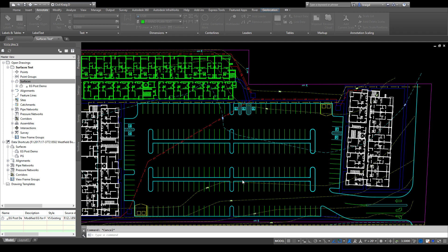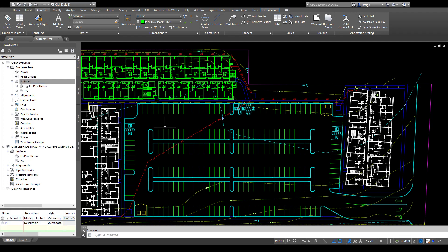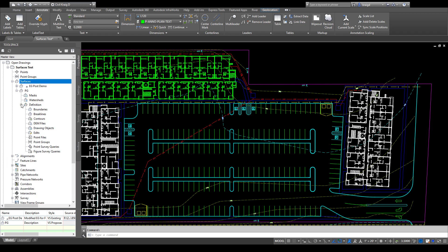That just gives you something to start adding definition to. There's a lot of different ways you can add information into your surface to create and show contours.